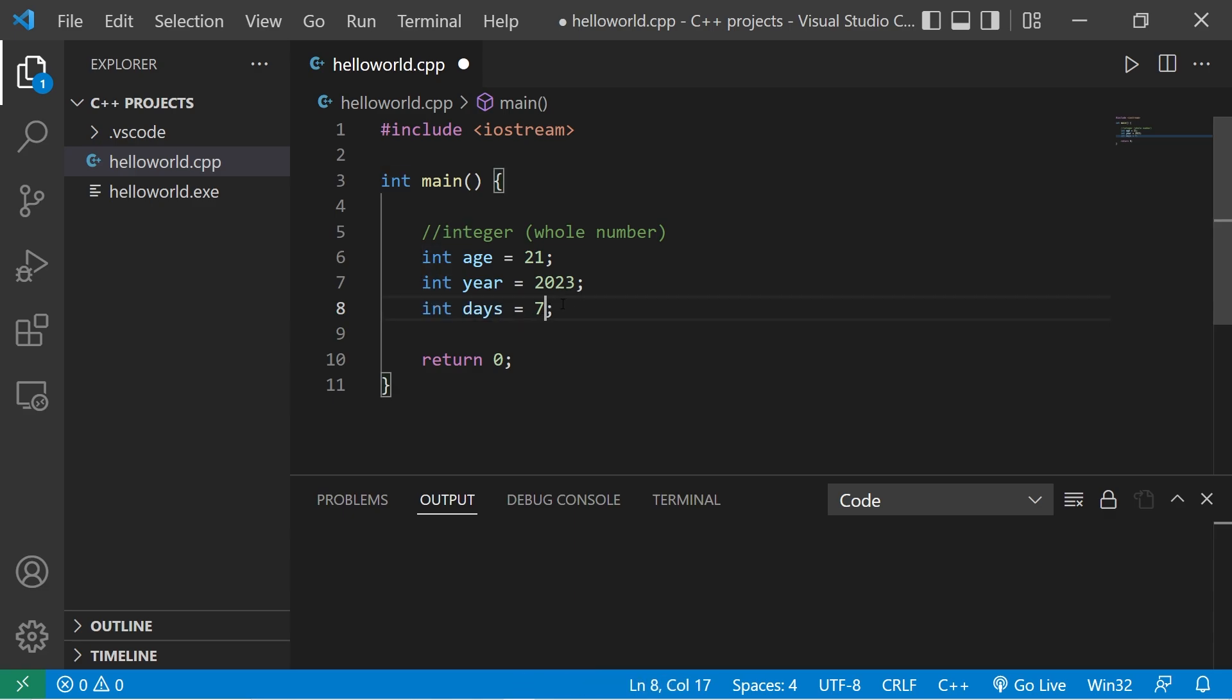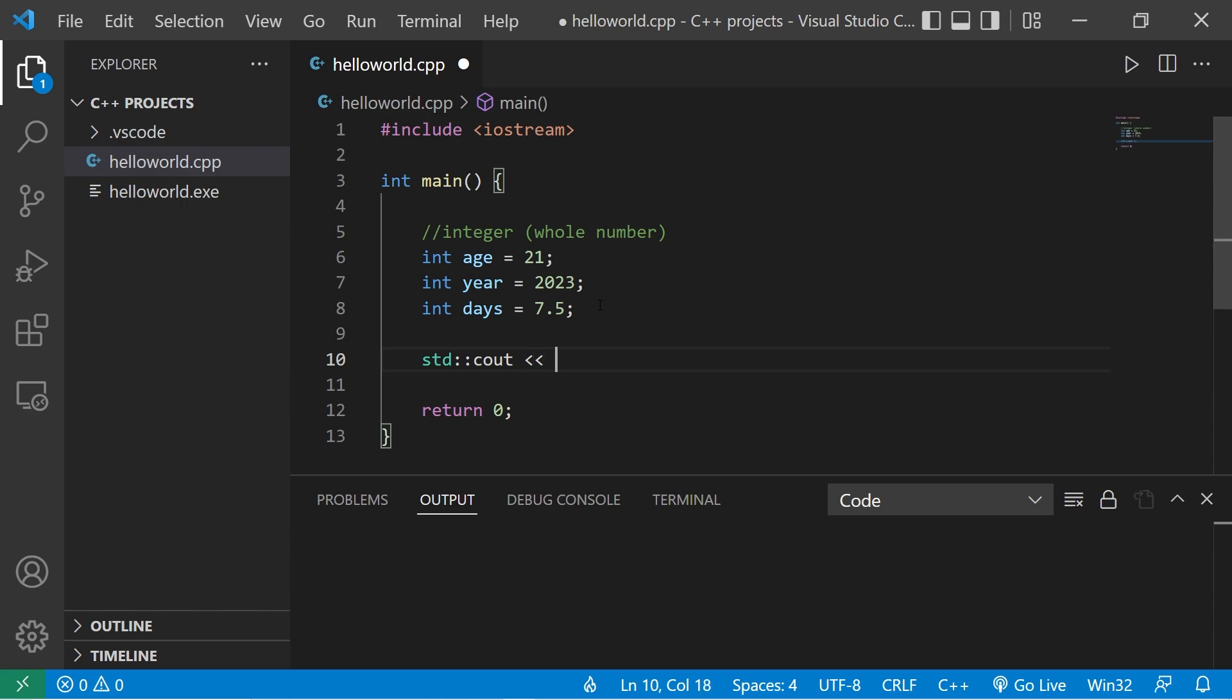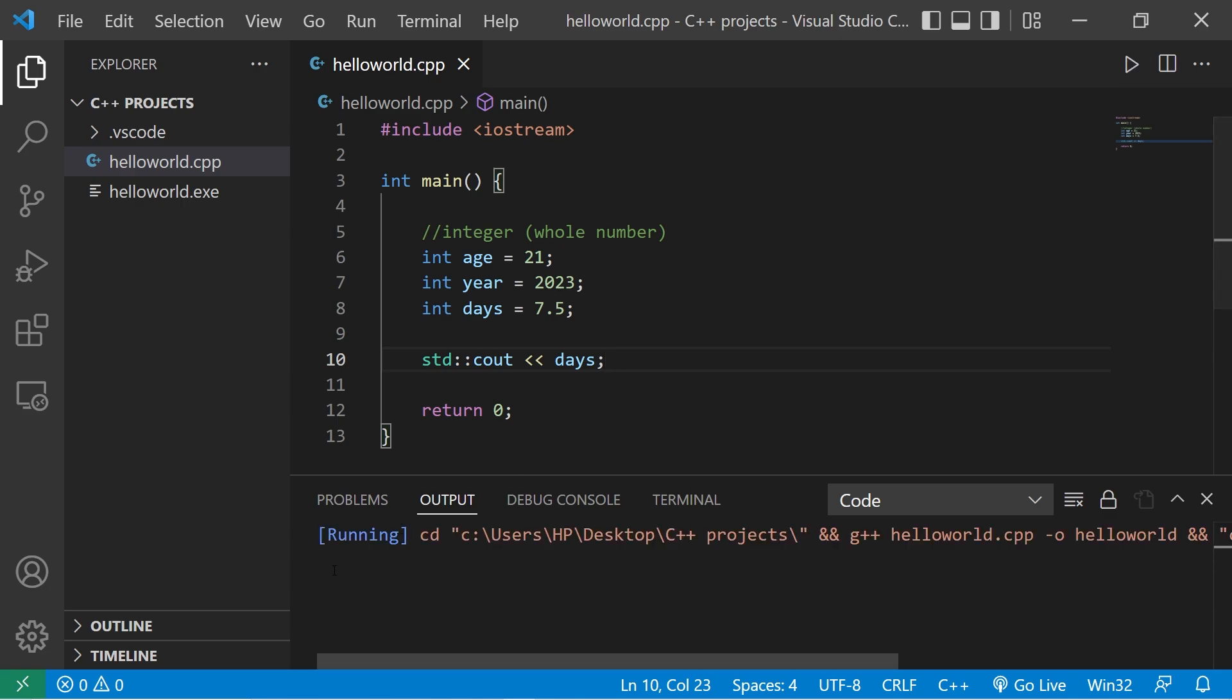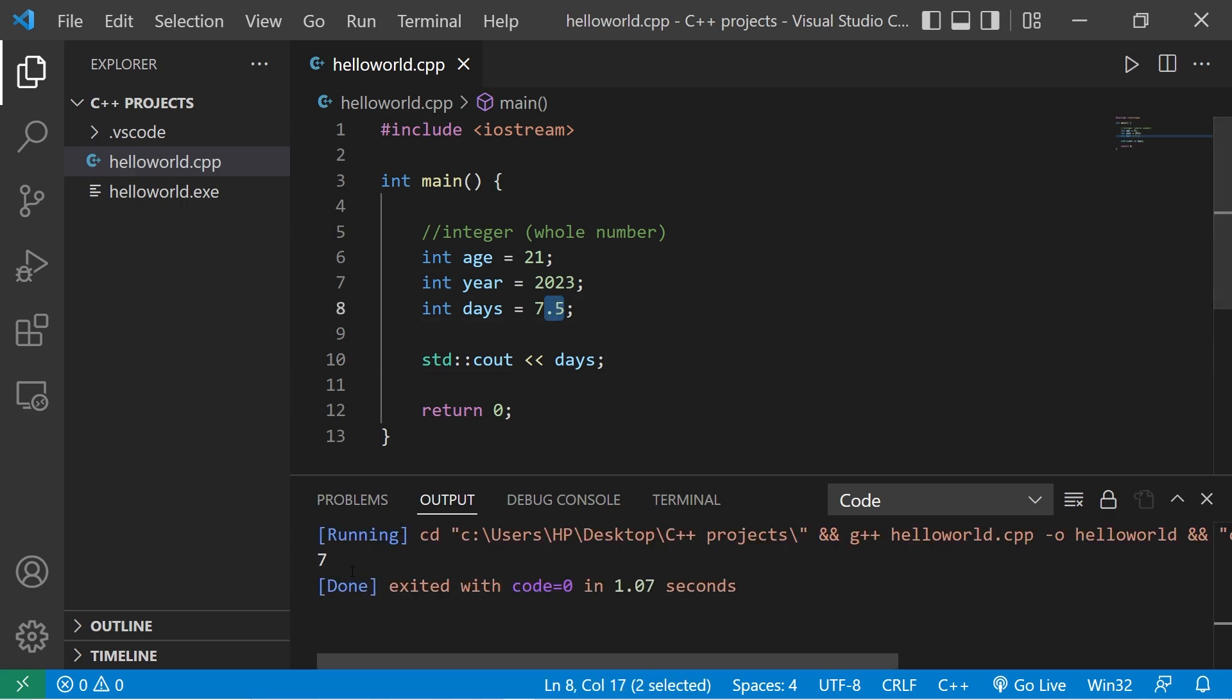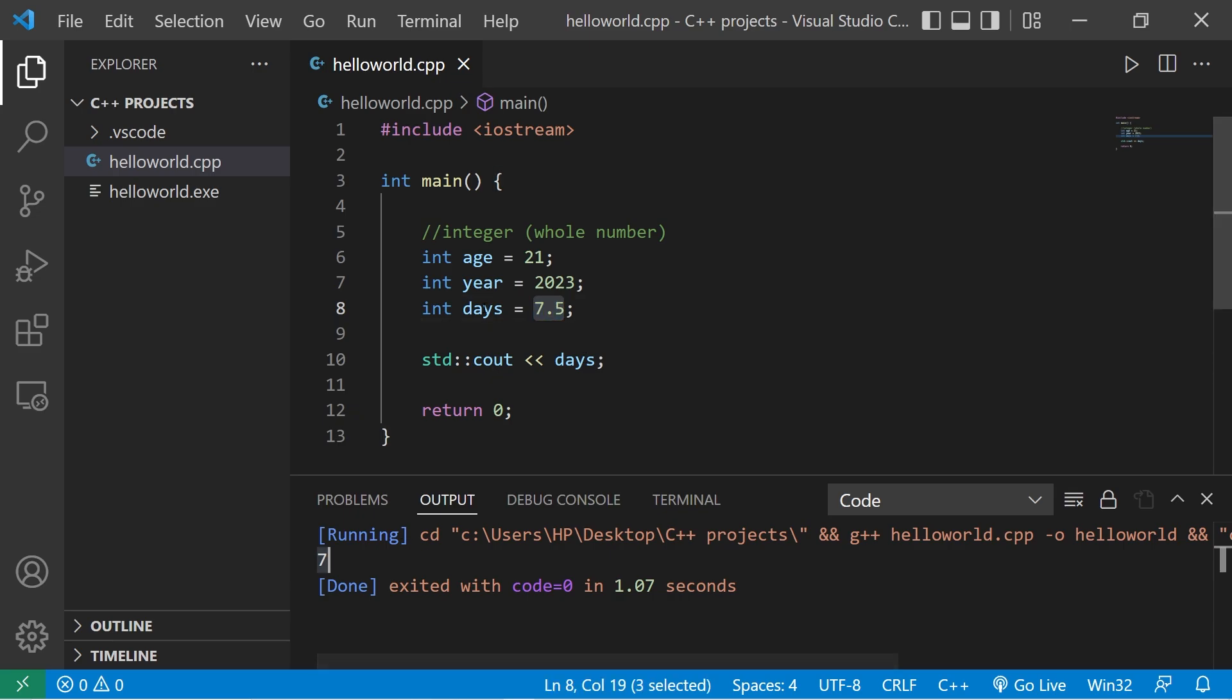The int data type can only store a whole number. With days, what if we assign this a value of 7.5? Let me show you what happens. All right, I will display days. All right, that decimal portion is truncated. When I display days and we attempt to assign 7.5, well, this variable can't store that decimal, so it's truncated.